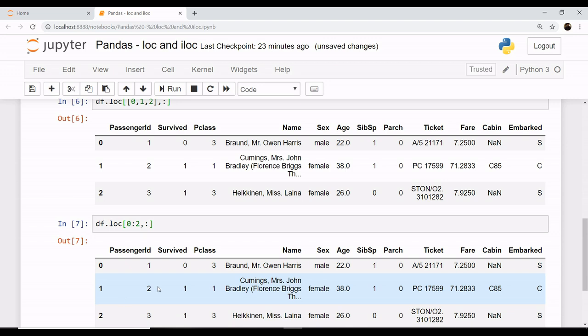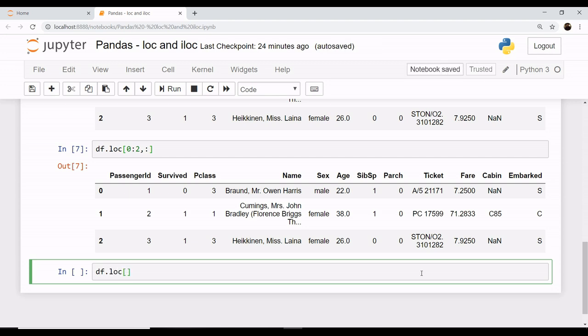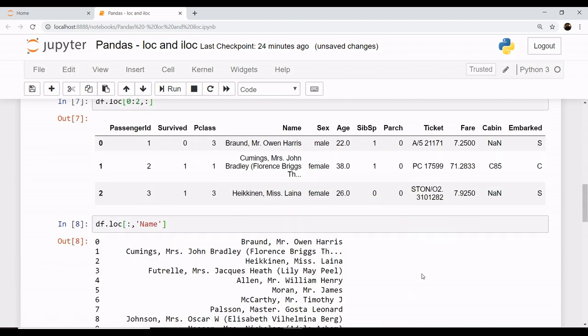If you want to retrieve all rows, you put a colon, and you need all rows of the column, let's say name. So this gives all the names in all the rows.